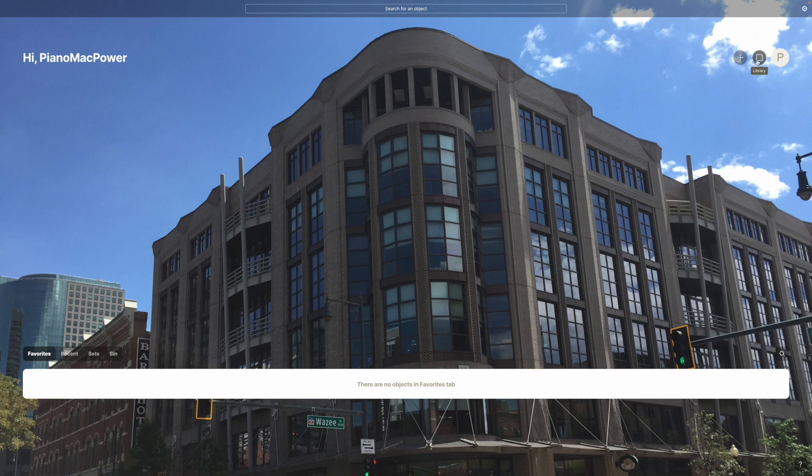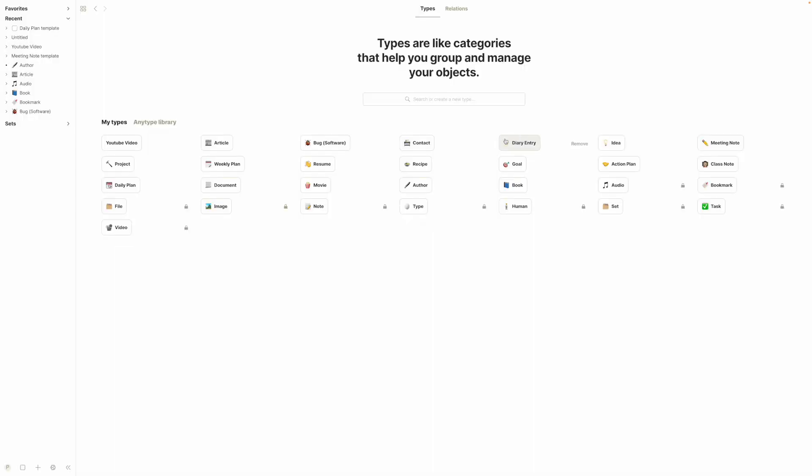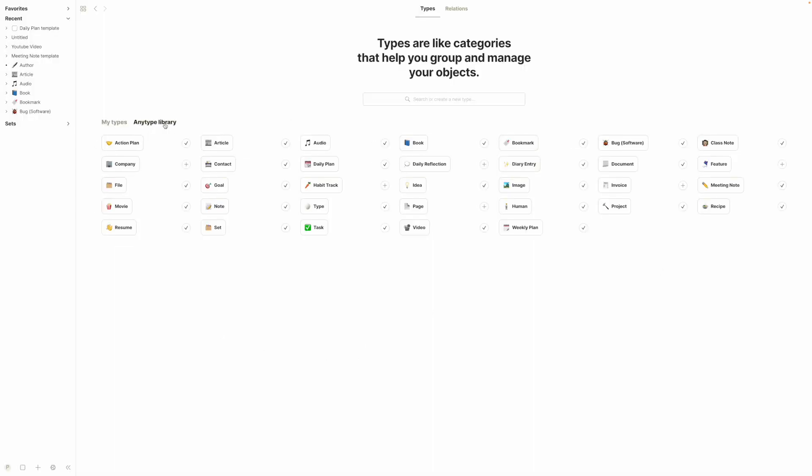Object types, if you remember, can be found up here in the library, so we'll jump up there. Now these are all the types that I have installed. A lot of them were taken directly from the Anytype library of types.